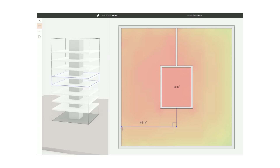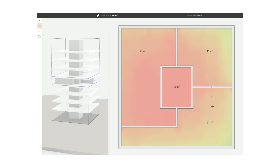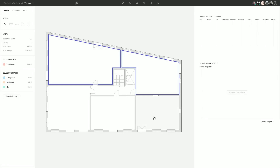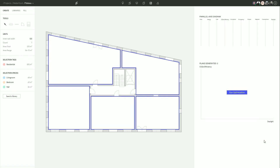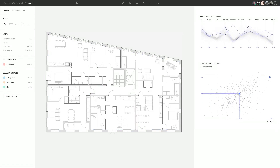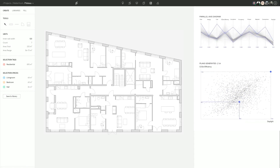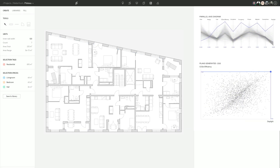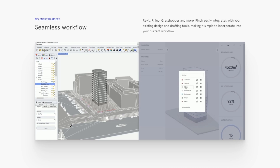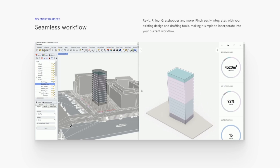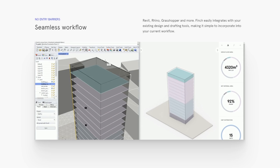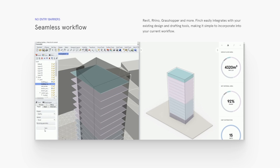Bench3D gives dashboard-like feedback on areas, sunlight and carbon footprint. Units can be selected and you can specify the optimization parameters and start generating optimal plans for your project. Utilizing the power of data, you can receive instant feedback on performance and guide design decisions. It is compatible with Revit, Rhino and Grasshopper, with integration with your existing design and drafting tools, making it simple to incorporate into your current workflow.